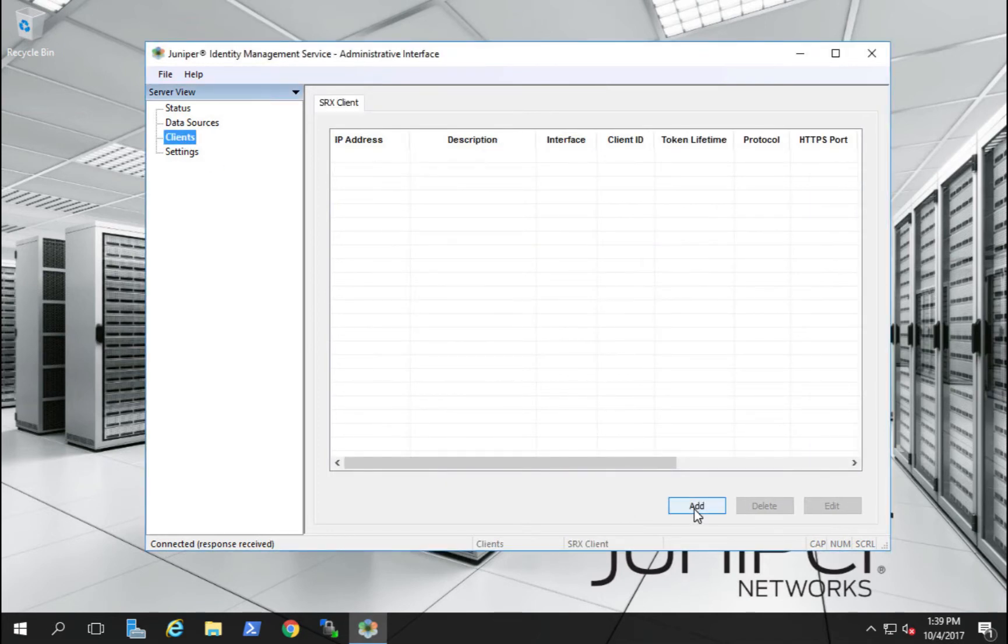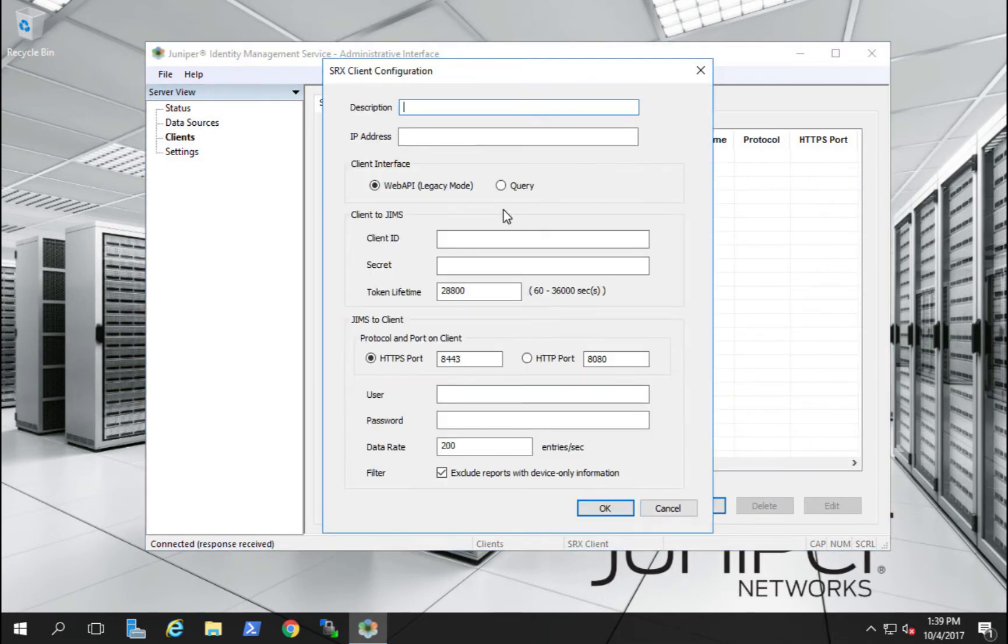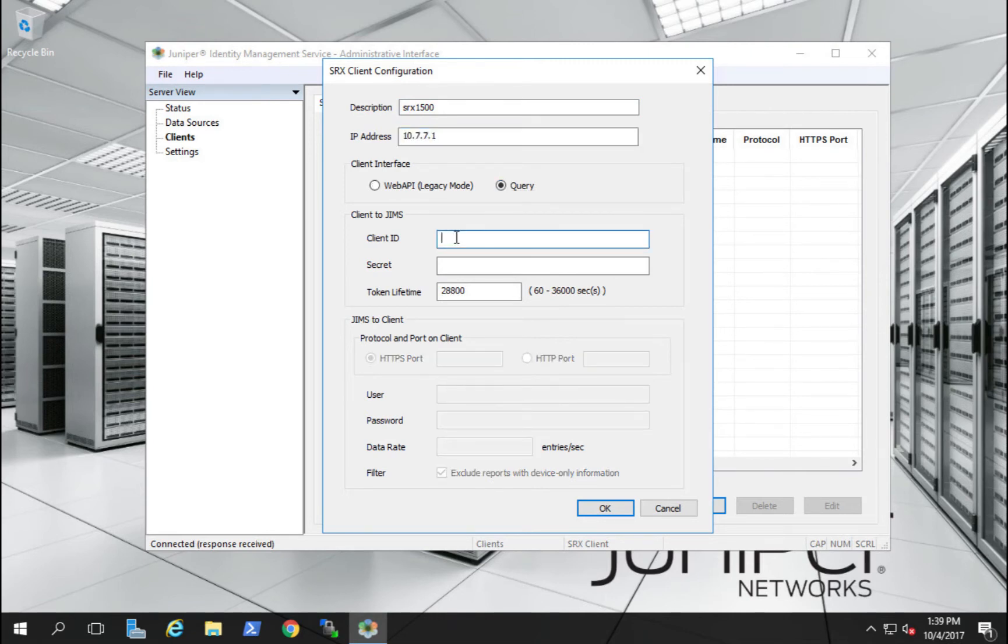Next, we'll configure the SRX1500 client in the JIMS interface to allow the SRX access to the JIMS service. We'll give it the description, an IP address, the client ID, and the secret password.